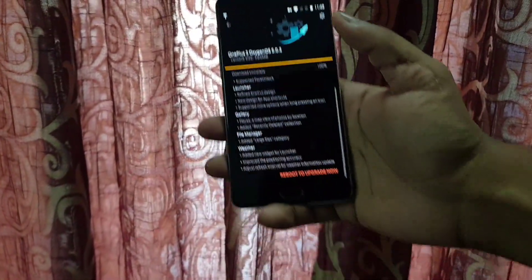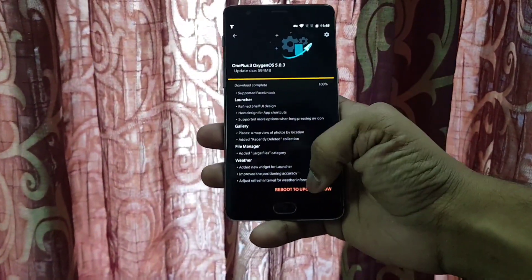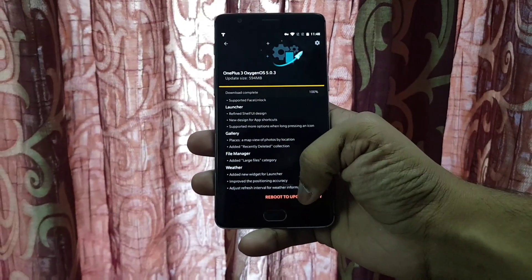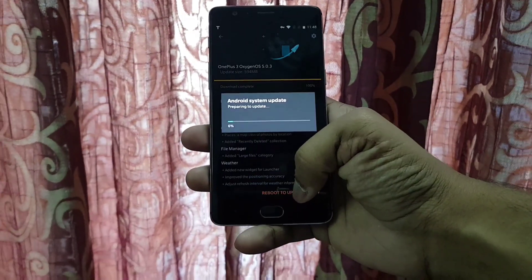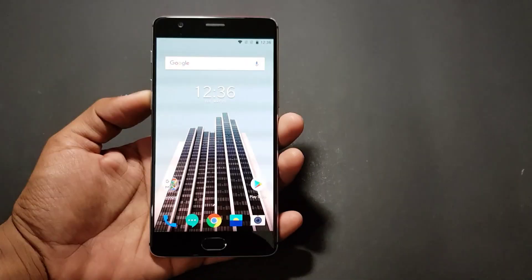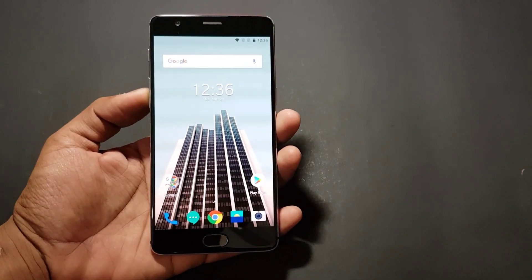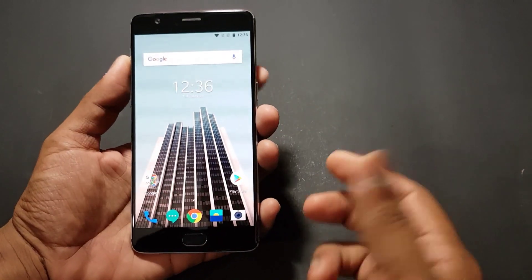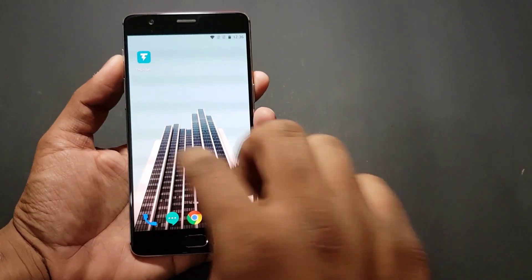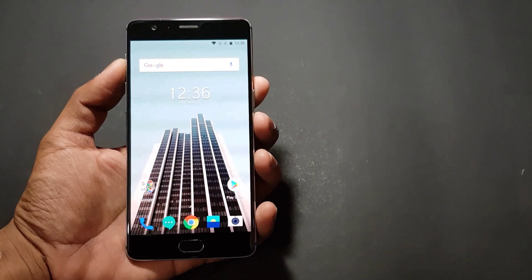Now let's reboot to upgrade. I have installed the OxygenOS 5.0.3 update now, and this is the phone after the update has been installed.